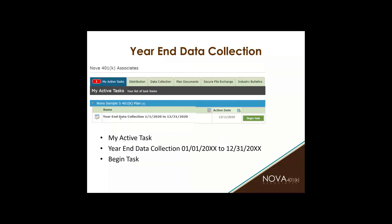Here is what it looks like. You'll see the year-end data collection project and it'll be for the year that we are requesting. You'll know which year based on the email we send to you, and you should only have one in your My Active Tasks tab at any time. Prior ones can be downloaded and viewed within your data collection tab — any prior years that you completed with NOVA. The current requested year will always be under My Active Tasks until you have fully completed it.